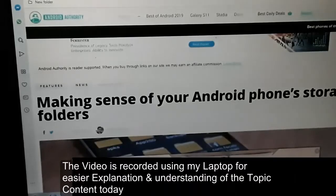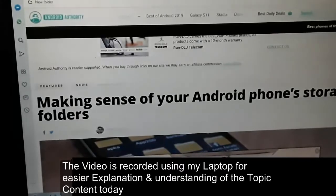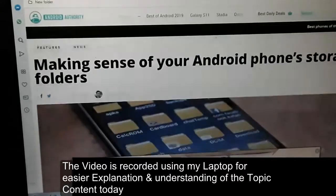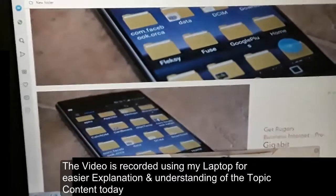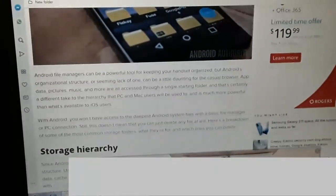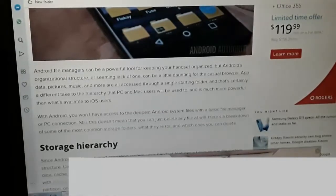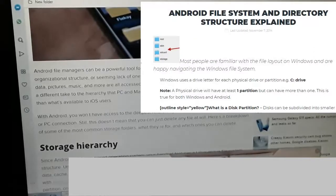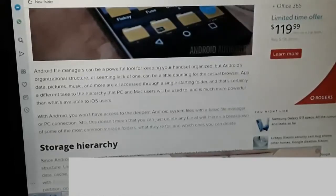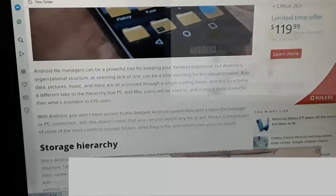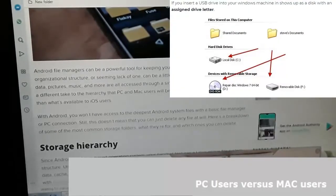Hello everybody, welcome to my channel. Today's video is going to be specifically on Android's phone structure and folders. Android file managers can be a powerful tool for keeping your handset organized, but Android's organizational structure — or seeming lack of one — can be a little confusing for the casual user. App data, pictures, music, and more are all accessed through a single starting folder, which is certainly a different take on the hierarchy that PC and Mac users will be used to.